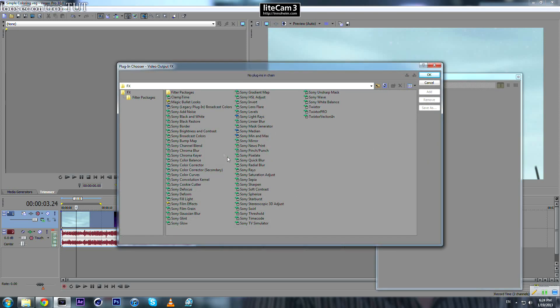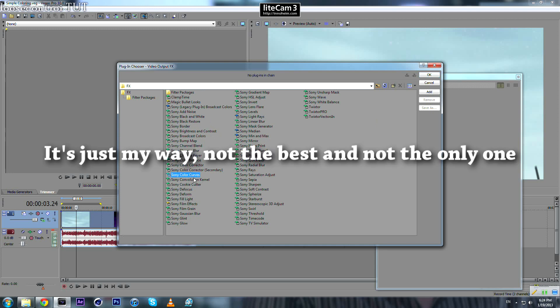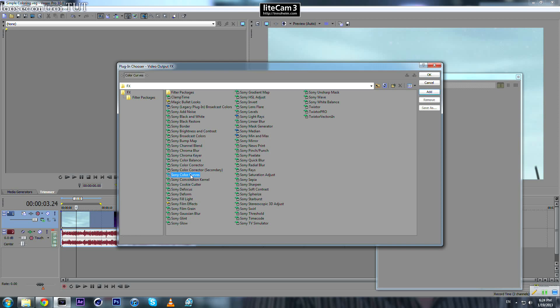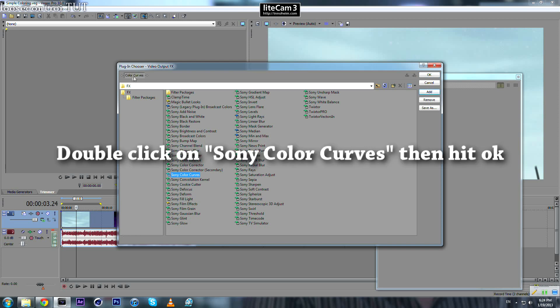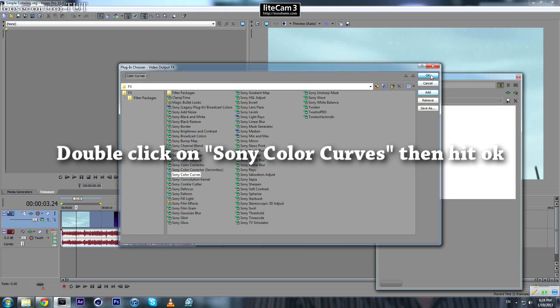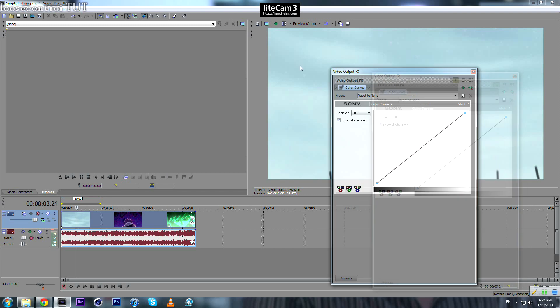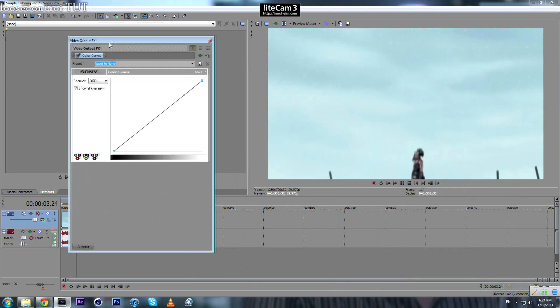So let's start with color curves. By the way, this is the way I'm doing it. It's not like the best way, there's nothing such as best, good, or bad. Whatever you like, you do it. I'm going to show you how I do it my way. First, double-click on color curves, then press OK and this screen will pop up.